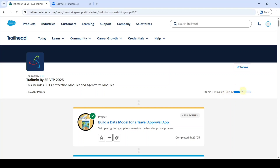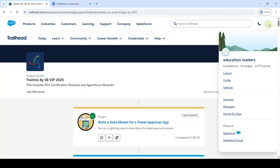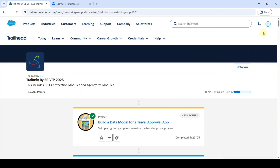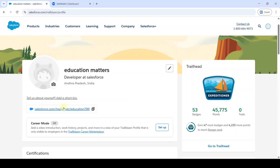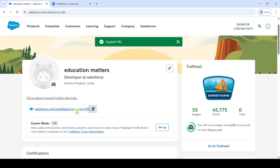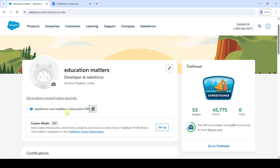Once you complete this Trail Mix 100%, we need to copy the Trailhead profile URL. For that, click on this icon and here click on this profile. So here is the Trailhead profile URL — copy that. This URL should be in public. So whether it is in public or private, we need to move to the settings page. For that, click on this profile and here click on the settings option.